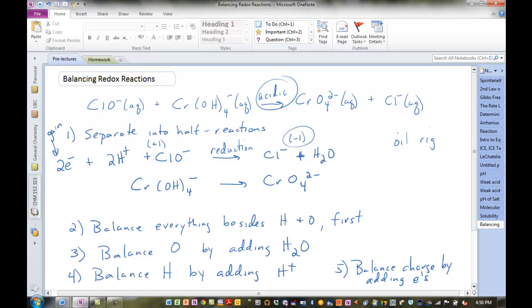So the next one must be oxidation — the electrons must be lost and show up on the product side. Let's go through the same steps for the second half-reaction. One chromium, one chromium — already balanced. Four oxygens, four oxygens — no need to balance that either. We do have four hydrogens on the left, so I'm going to add four hydrogen ions on the right. Balance the charge: minus one on the left; minus two and plus four gives plus two on the right. That's a difference of three, so I need three electrons. Plus two and minus three gives minus one.